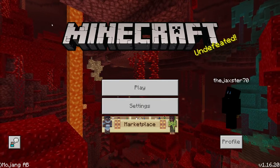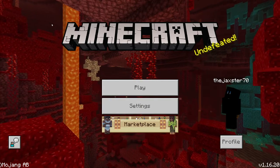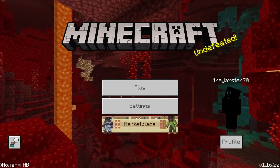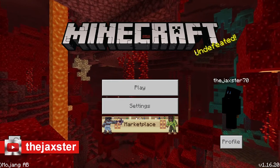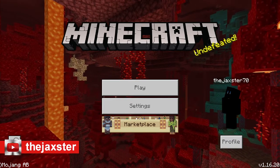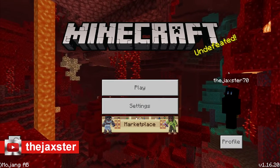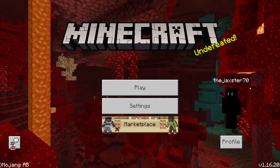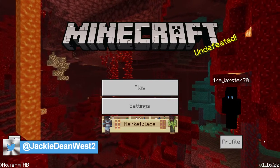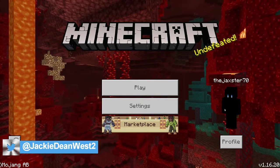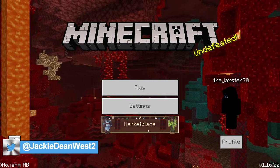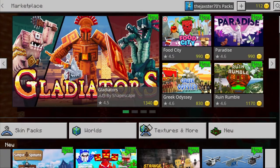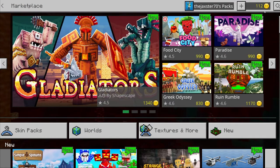Hey guys welcome back, this is Jackson, the channel the Jackster, and it's time for looking for some more free content. I'm on Windows 10 version 1.16.201 and let's head over to the marketplace.